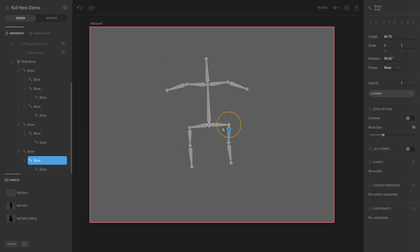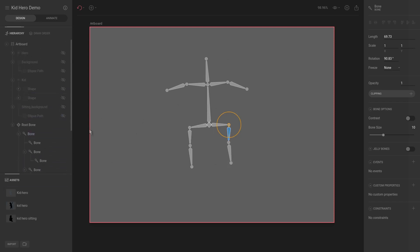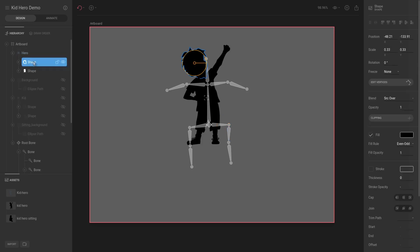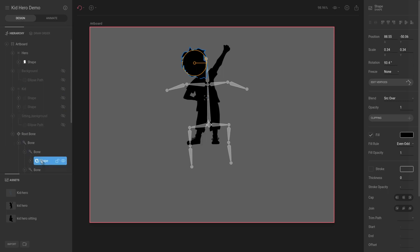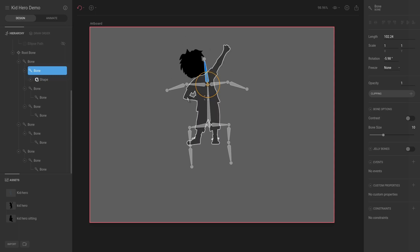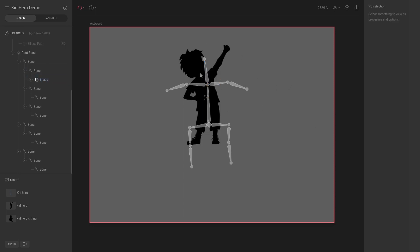The most important thing to know is that you use bones to configure your animations and then assign vector shapes to those bones. Let's get the kid hero character, select the head shape, and drag it underneath the head bone. Now if I select the head bone and press rotate, you can see that the kid's head rotates along with it. Once we animate the bones, the character will move with them.